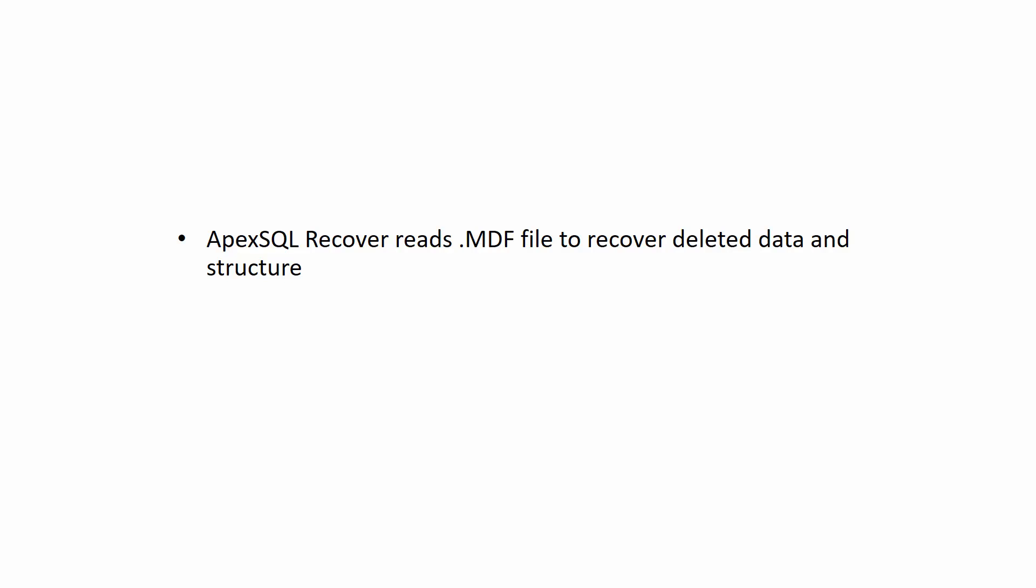Due to this fact, it is recommended to take the database offline and create a copy of MDF files as soon as possible after unintended deletes occur in the database to ensure the highest possible chance of successful recovery.